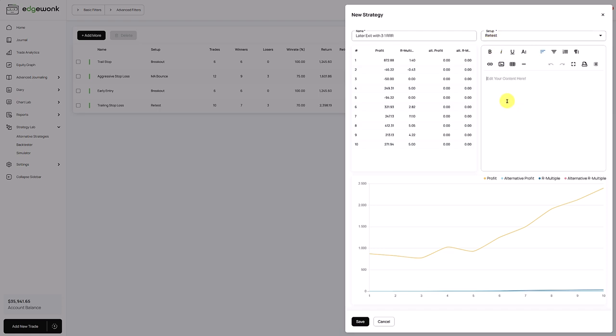Here you have a note editor on the right. It's a good idea to write down the strategy changes that you are testing so that when you're coming back later, you will quickly remember what you have tested. For this alternative strategy, we could write instead of 2 to 1 reward to risk ratio, I'm testing a 3 to 1 reward to risk ratio. I'm also using a trailing stop loss approach. You can write here whatever comes to mind about the new strategy that you are testing.